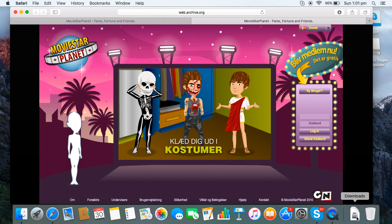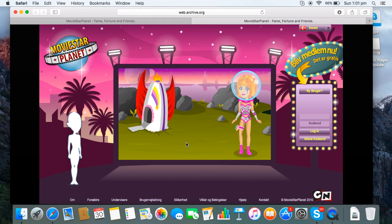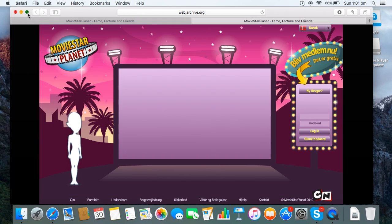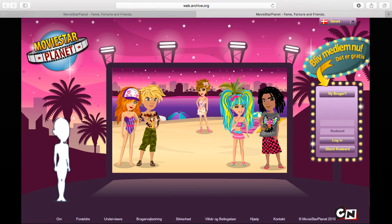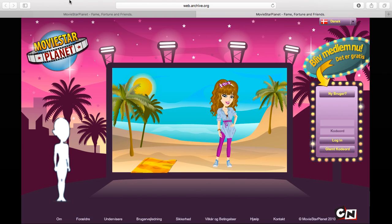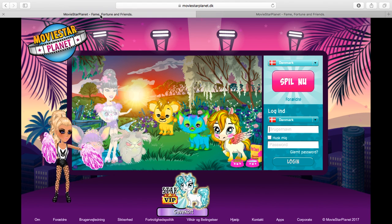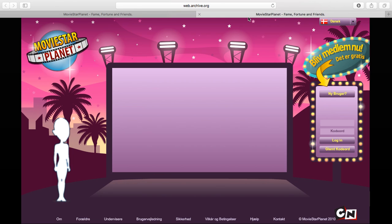Hi guys, so today I'm going to be making a video on how to get the old MSP back. It's really cool because a lot of people do want the old MSP back. I'm going to be showing you a way how to get it back - it's really easy. I will put the link in the description so you can look at it.